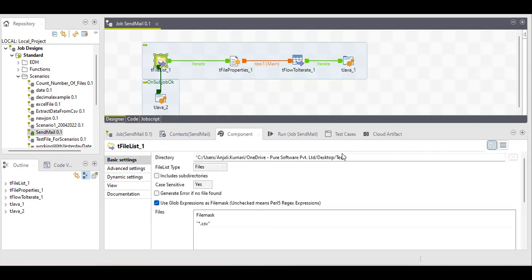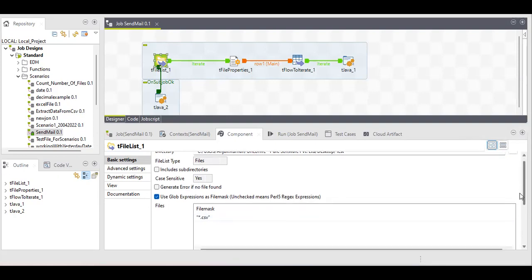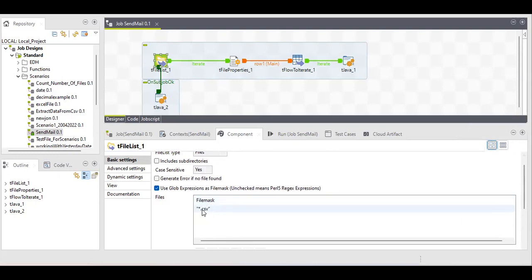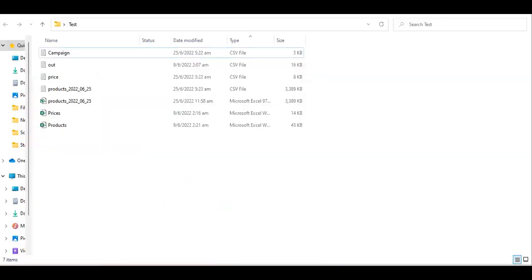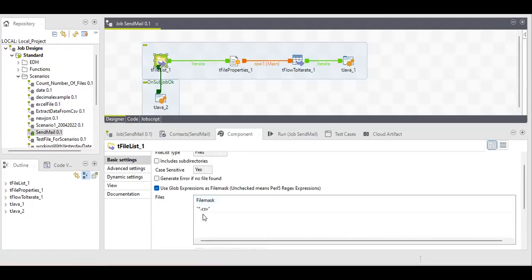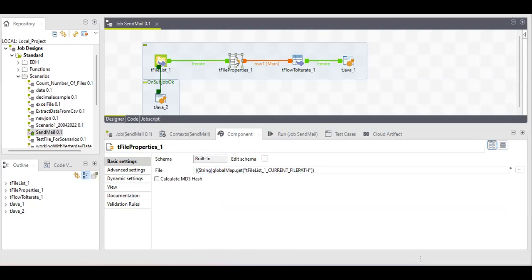First of all I'm picking that particular directory which I need to send to business — this is fixed for right now. You know the properties of this component so I'm not going to explain it to save time. Next is the file mask — I chose CSV because my job only generates CSV files in this directory for that particular job. So this one is done.